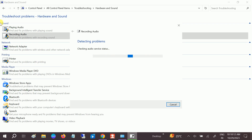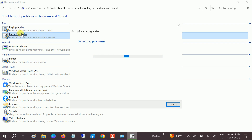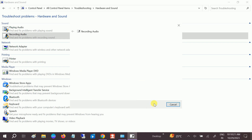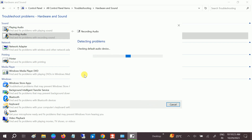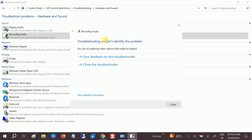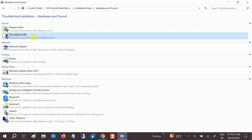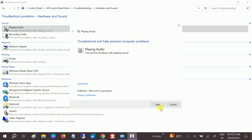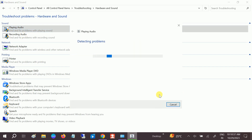You can also troubleshoot the Playing Audio option — both are similar, so run them one by one. Click Next and let it detect the issue. If no problems are found, do the same steps with Playing Audio as well.